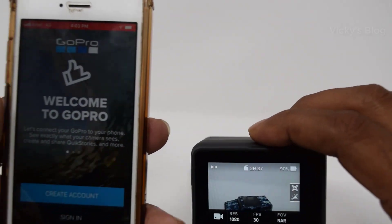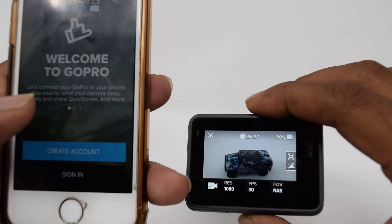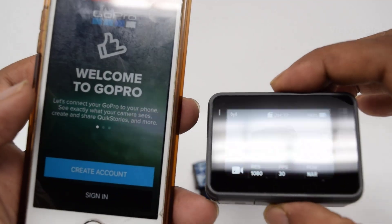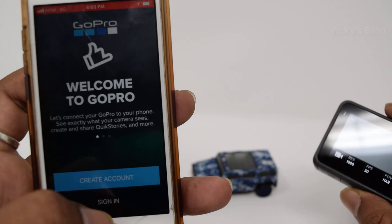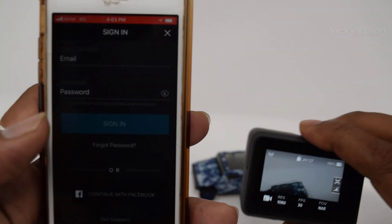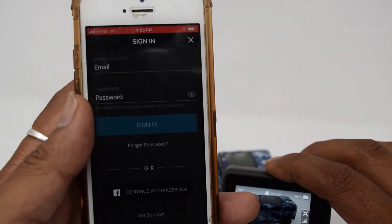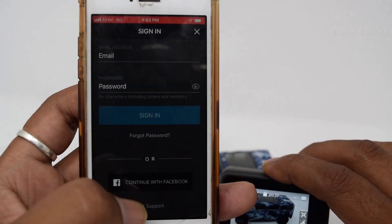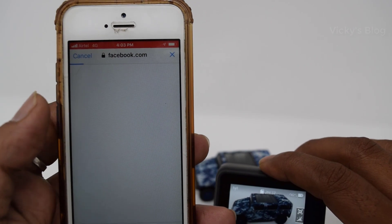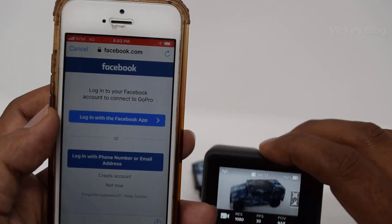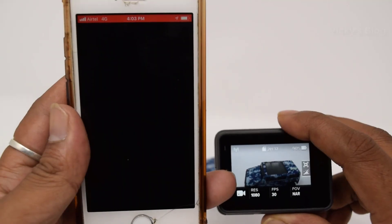I'm going to screen this on my iPhone. Go ahead and click the sign-in button because you always need to sign in. I'm going to continue with my Facebook account and click Continue. Once done, it is added now.